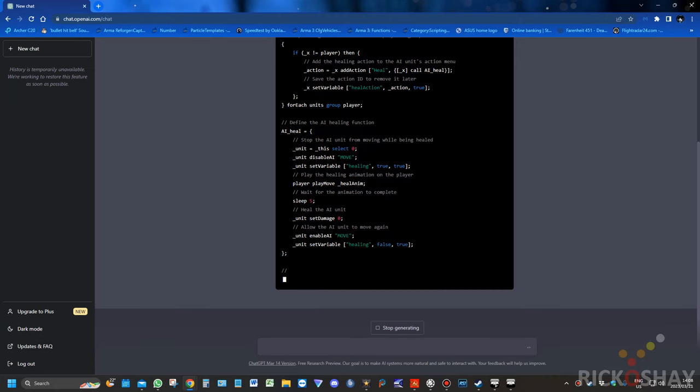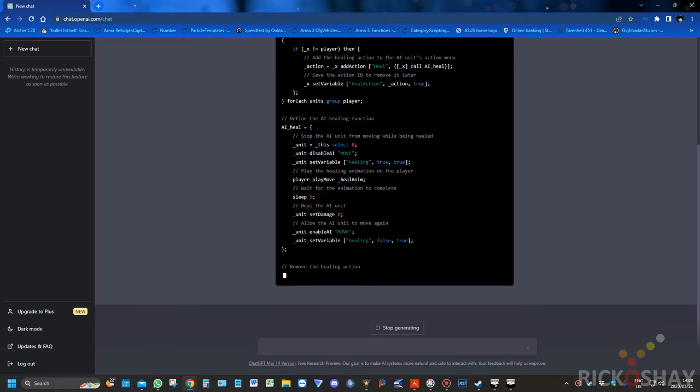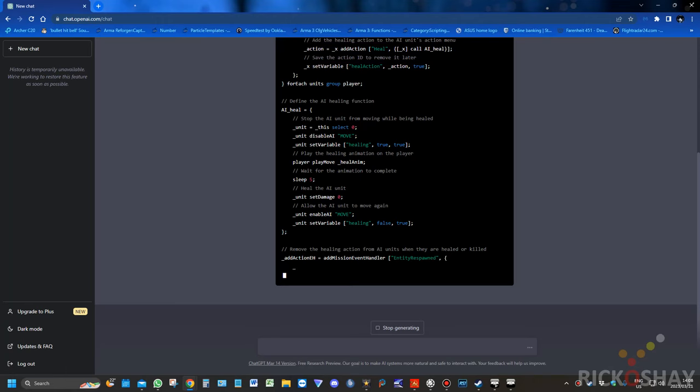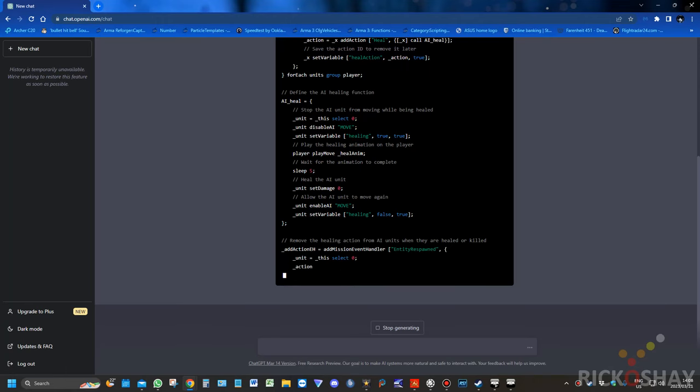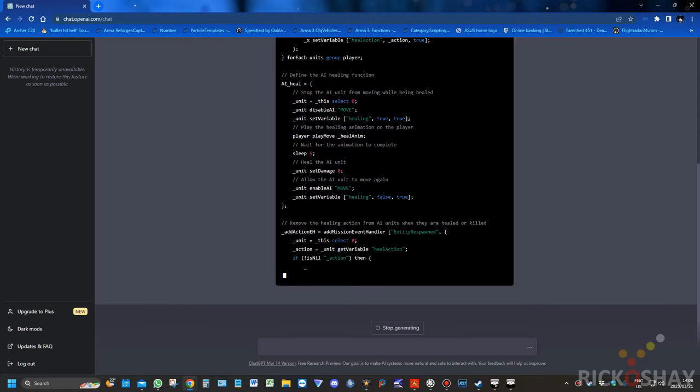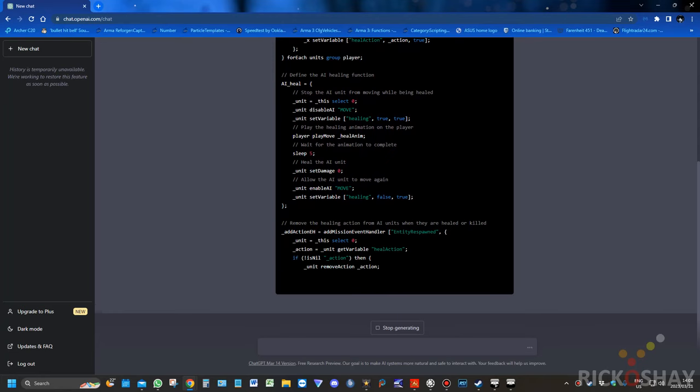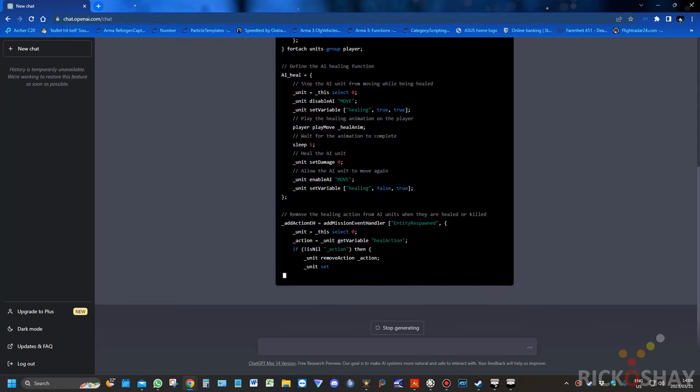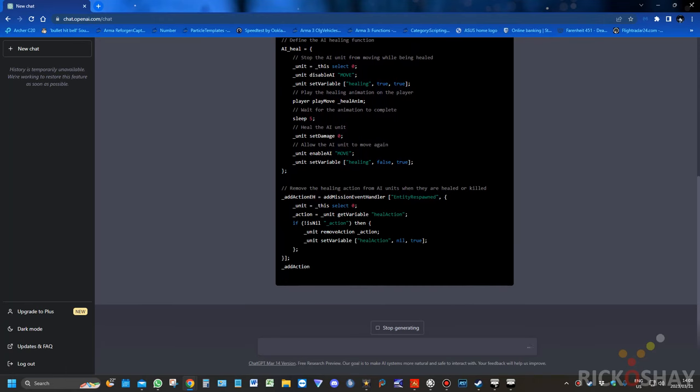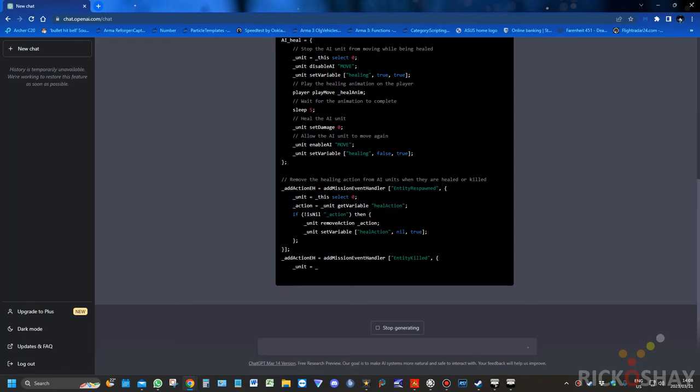It doesn't, at this present moment, know how to pass variables into functions using params values. So it uses the old syntax of this select zero, and so on.